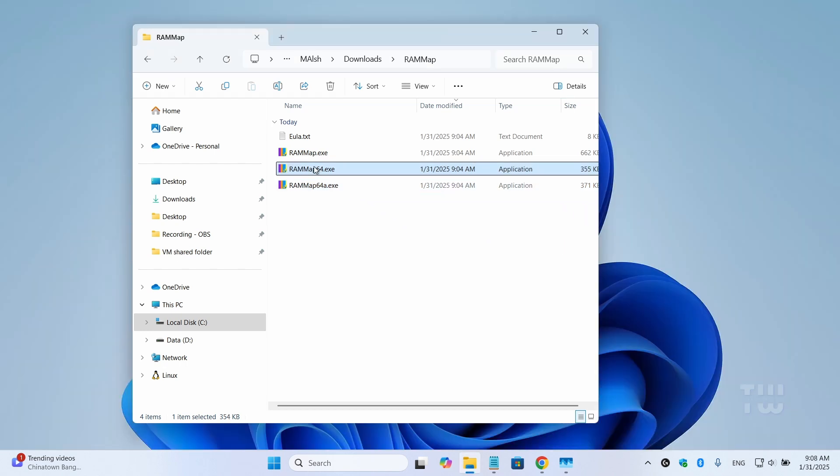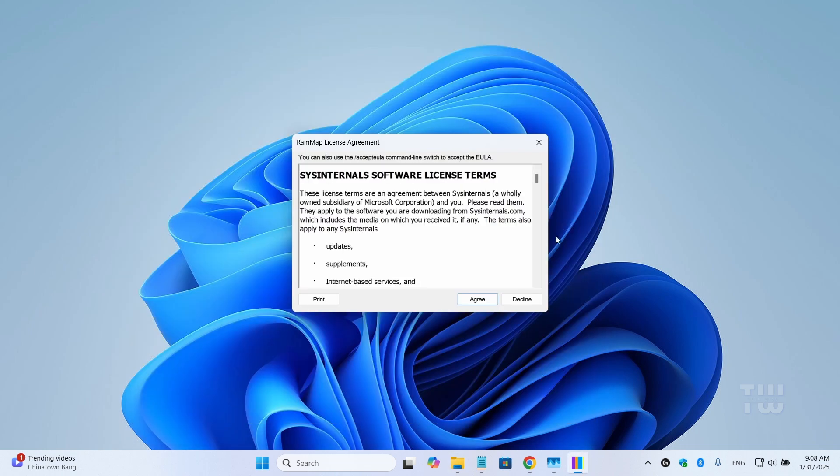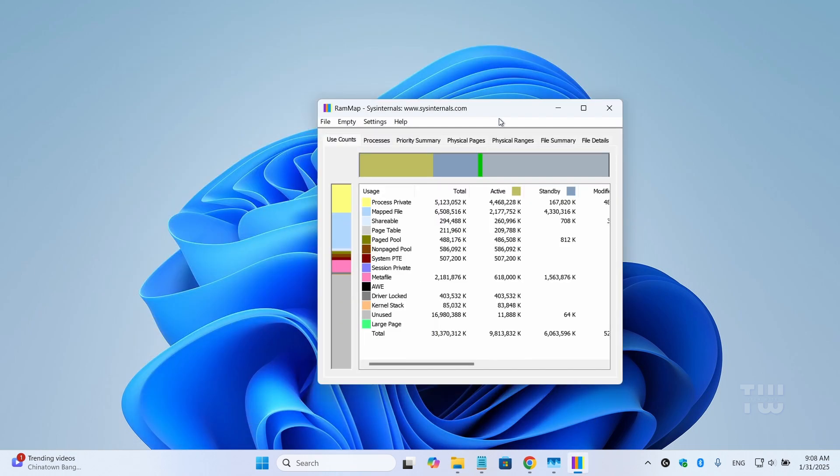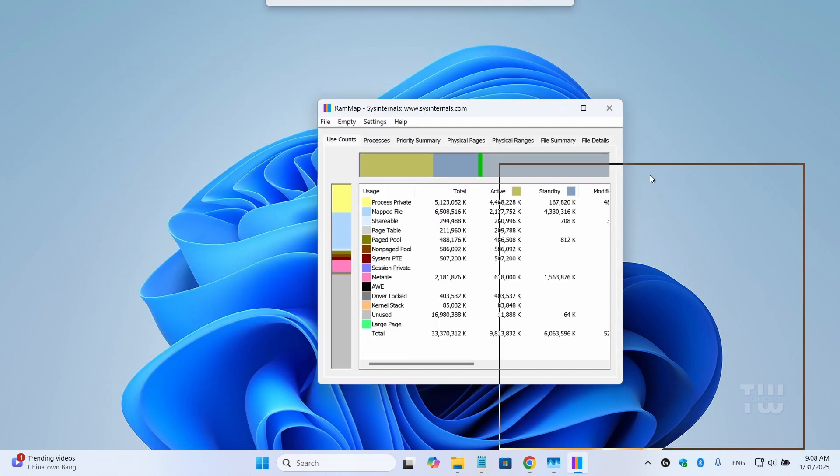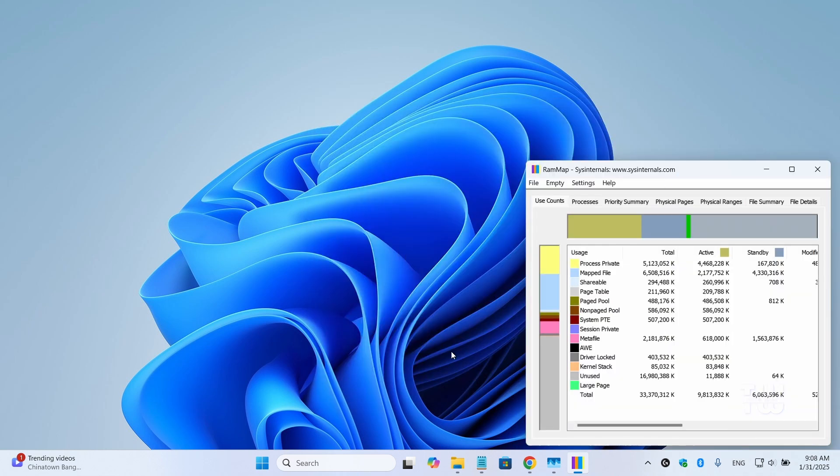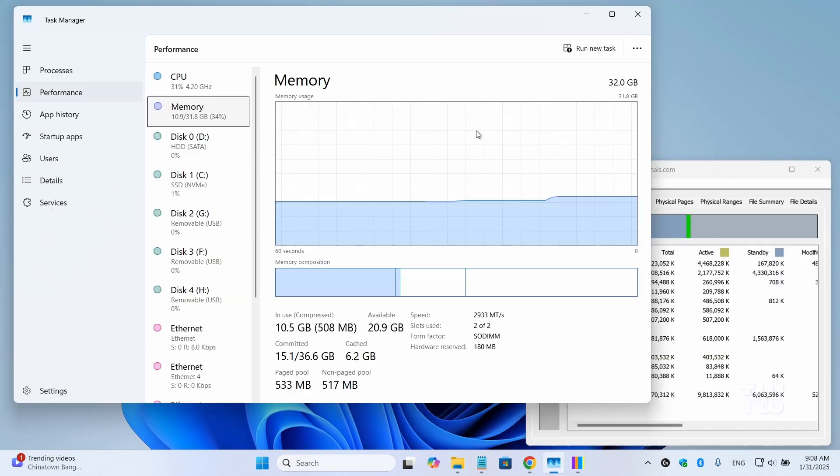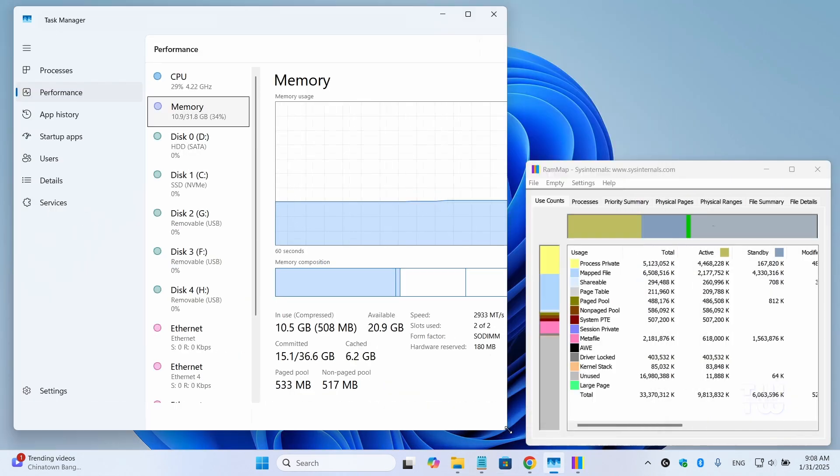So for me I'm just going to double click on the second one. You'll see the RAM map window pop up. Now just to show you I'm going to close all windows and just keep the task manager so we can see the changes in real-time.